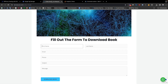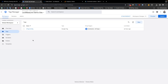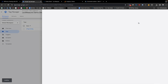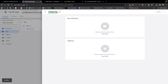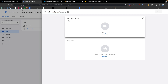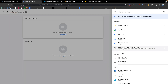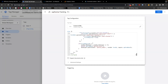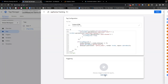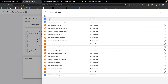Then we need to go to our Google Tag Manager. This tag manager is connected with this website. From here, first we need to create a tag. From the Tags section, click the New button. Here we can write a name like 'WPForms Tracking', and in the tag configuration we need to choose Custom HTML and paste the code. Finally, in the triggering section we can select All Pages.